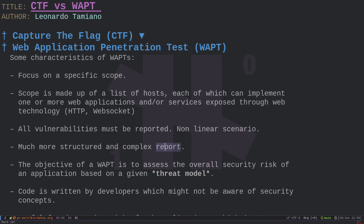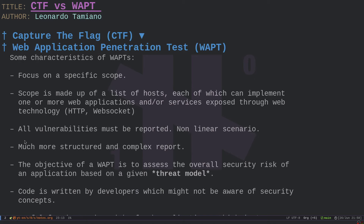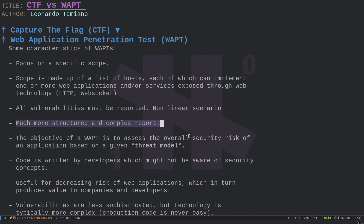Another difference is the report. Since all vulnerabilities must be reported, the penetration test report is much more structured and complex than a CTF write-up. The report must describe all vulnerabilities found and provide proof of concept (PoC) for each, because without a PoC the vulnerability is difficult to understand. Developers and the business need to know exactly the risk and be able to replicate the tests.